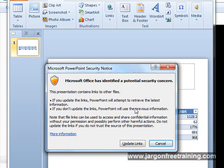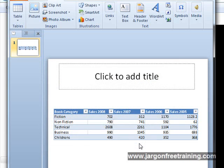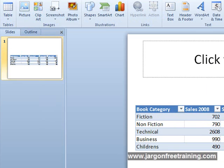So if you've made any changes in Excel, you might want to bring them across here. So by clicking this button, you can do that. So I'll click update links.